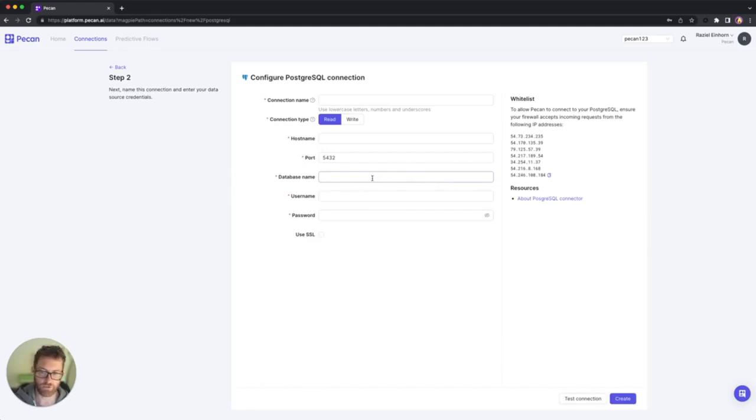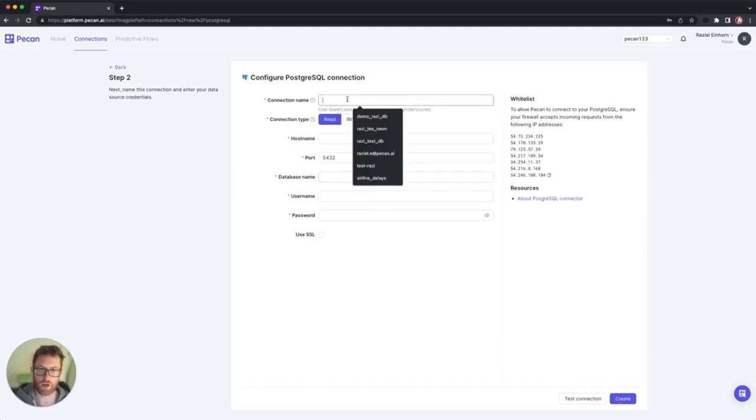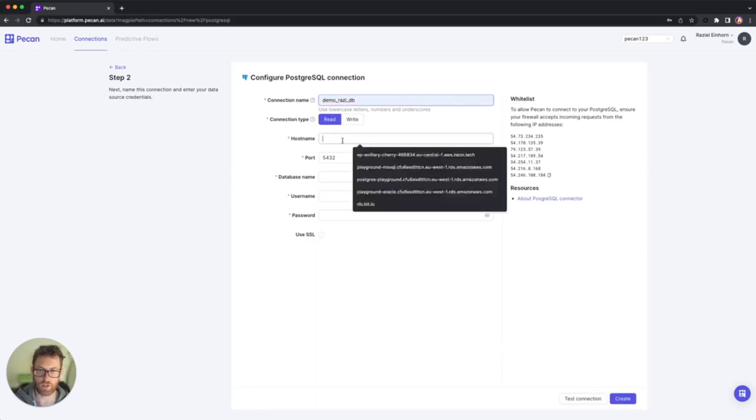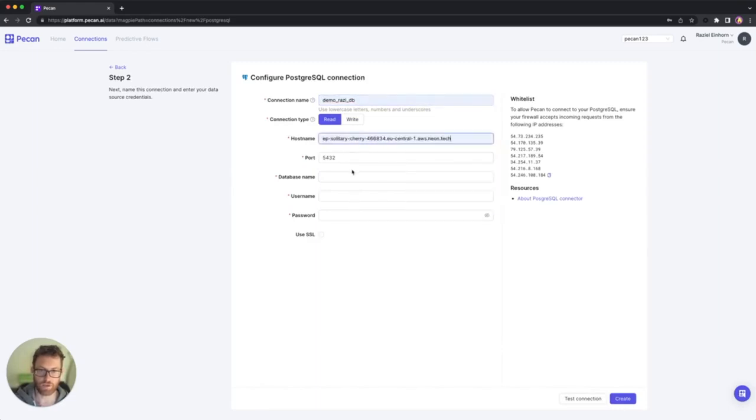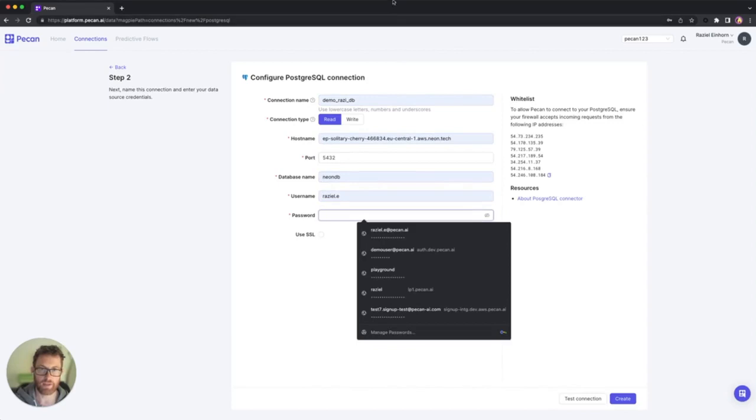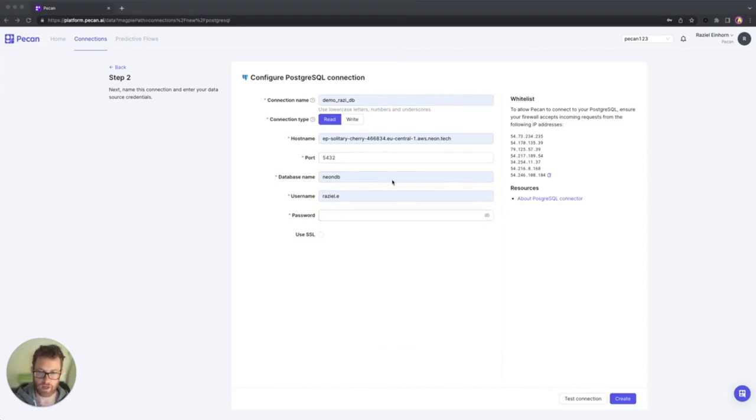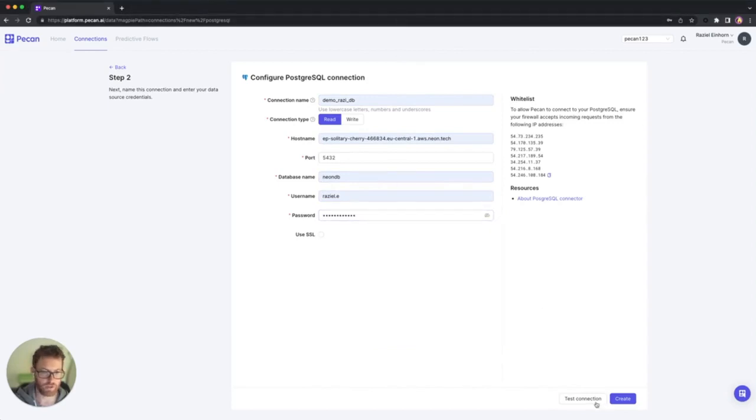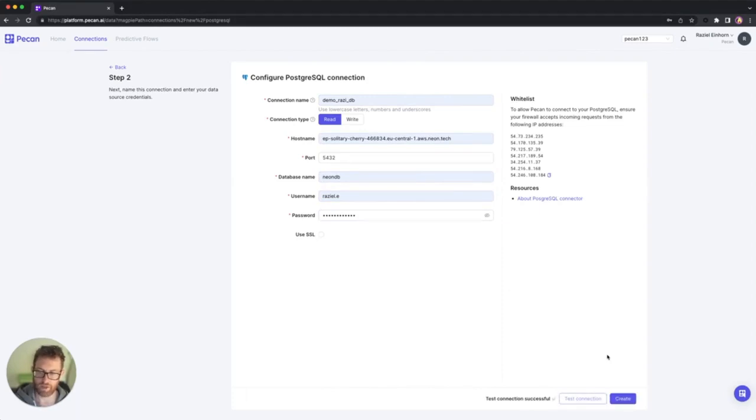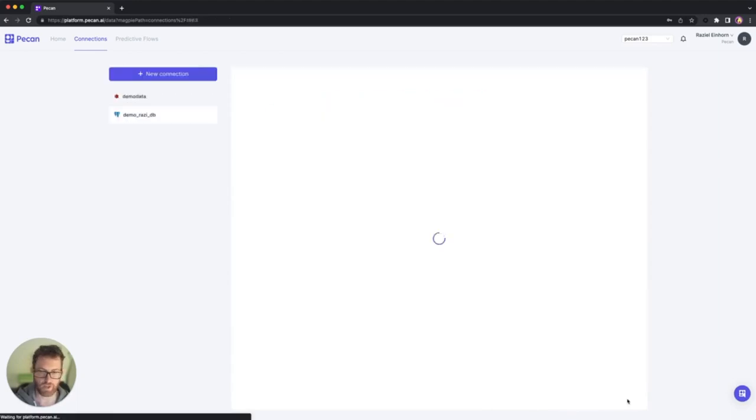So now I'm getting to the connection details form. I'm going to quickly give the connection a name and I'm going to fill up all the necessary details. And then lastly, I am going to click test connection. And I want to make sure that everything that I put into the form is filled up correctly. And it says test connection successful. So I'm going to create.